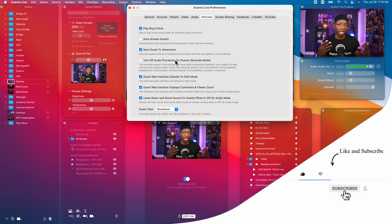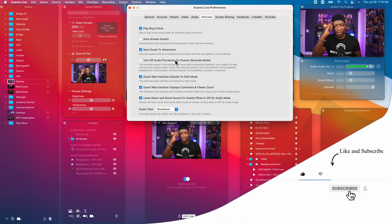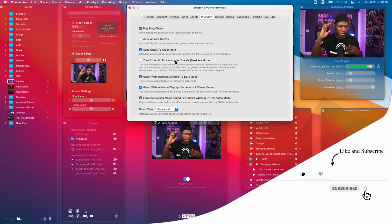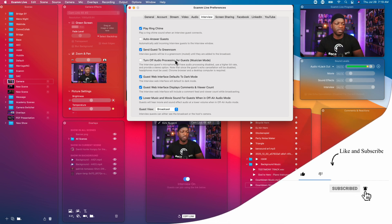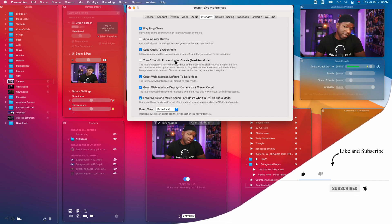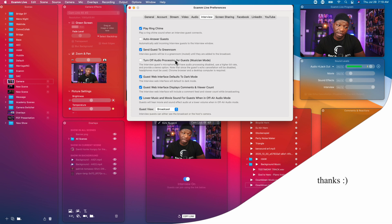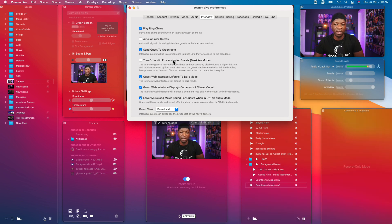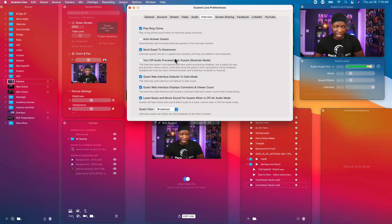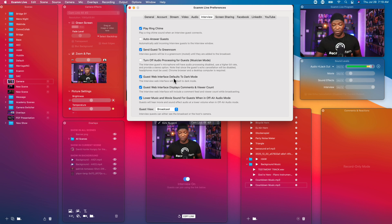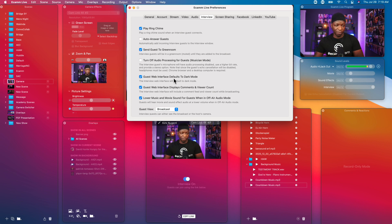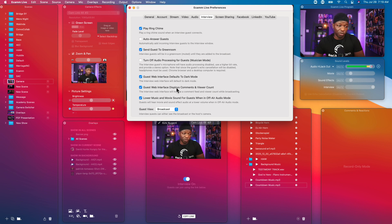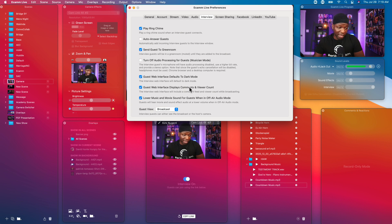Turn off audio processing for guests: this is a musician thing right. If you have pro audio you might want to turn this off. It's something you definitely want to look into depending on what you got going on for your live show. Guest web interface will be defaulted to dark.